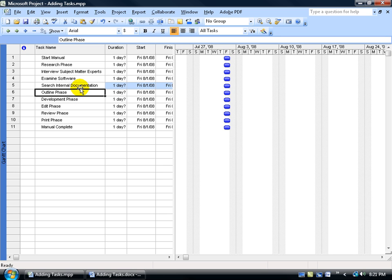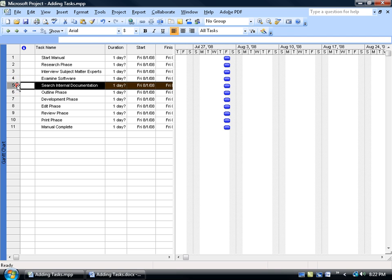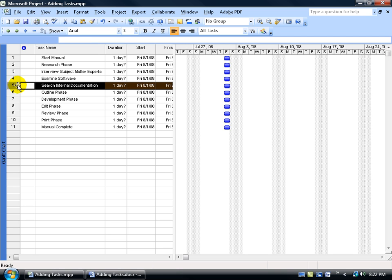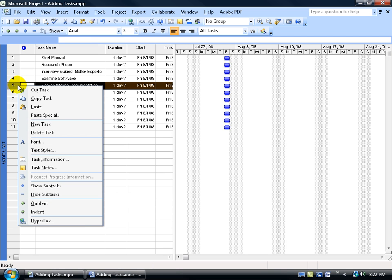Now once you get your subtasks in, let's say that search internal documentation should be the first subtask in the research phase. There's a couple ways you can move this around. You can either go ahead and click on the row header here, number five, and then right click on it and go down to cut the task.